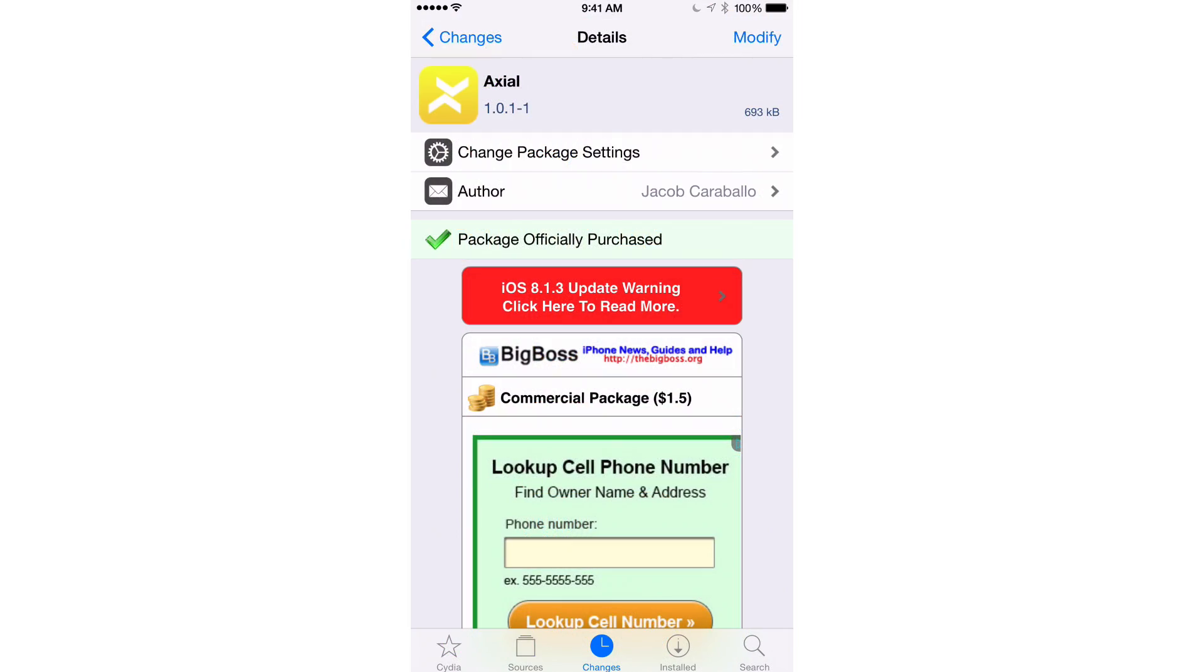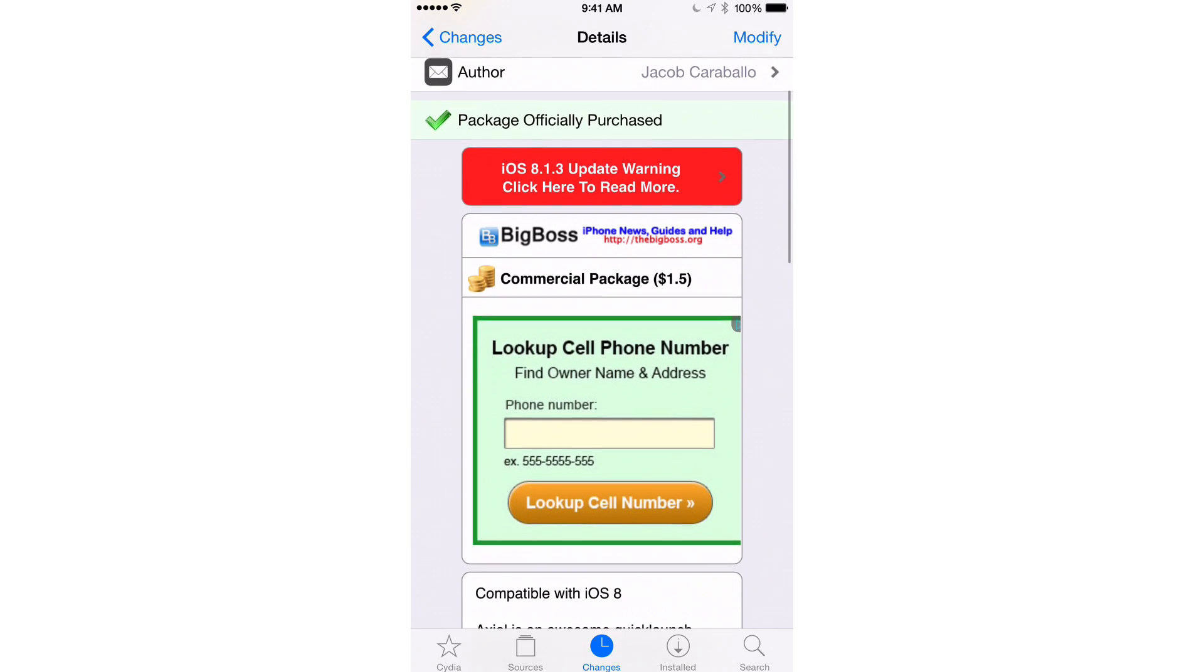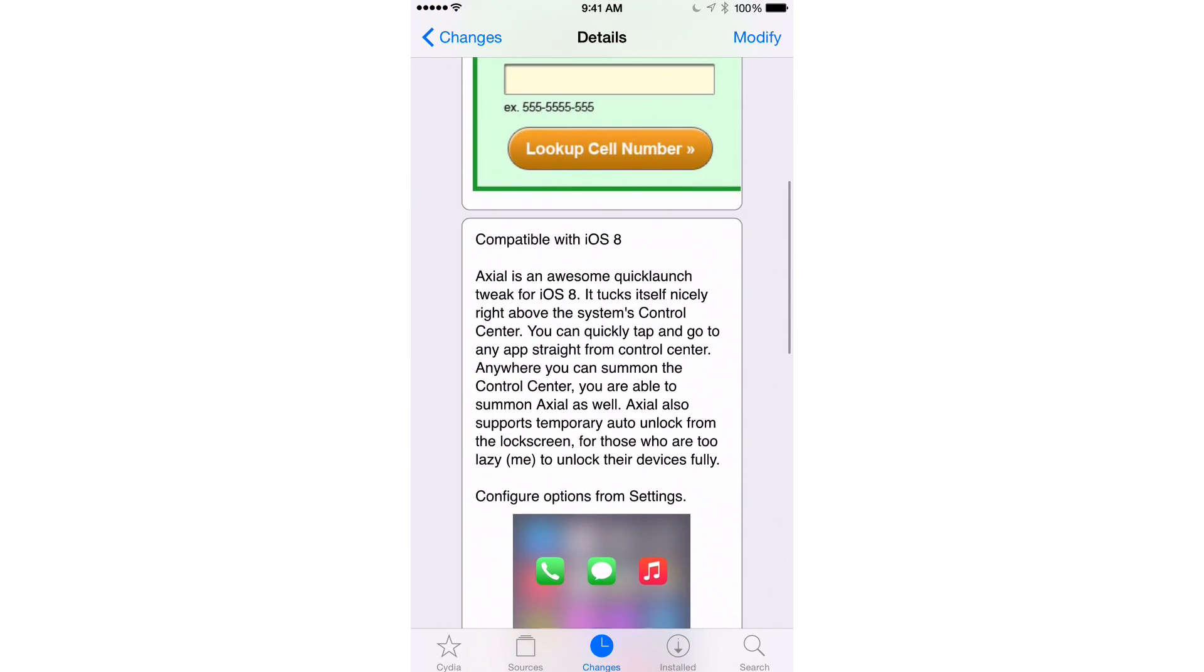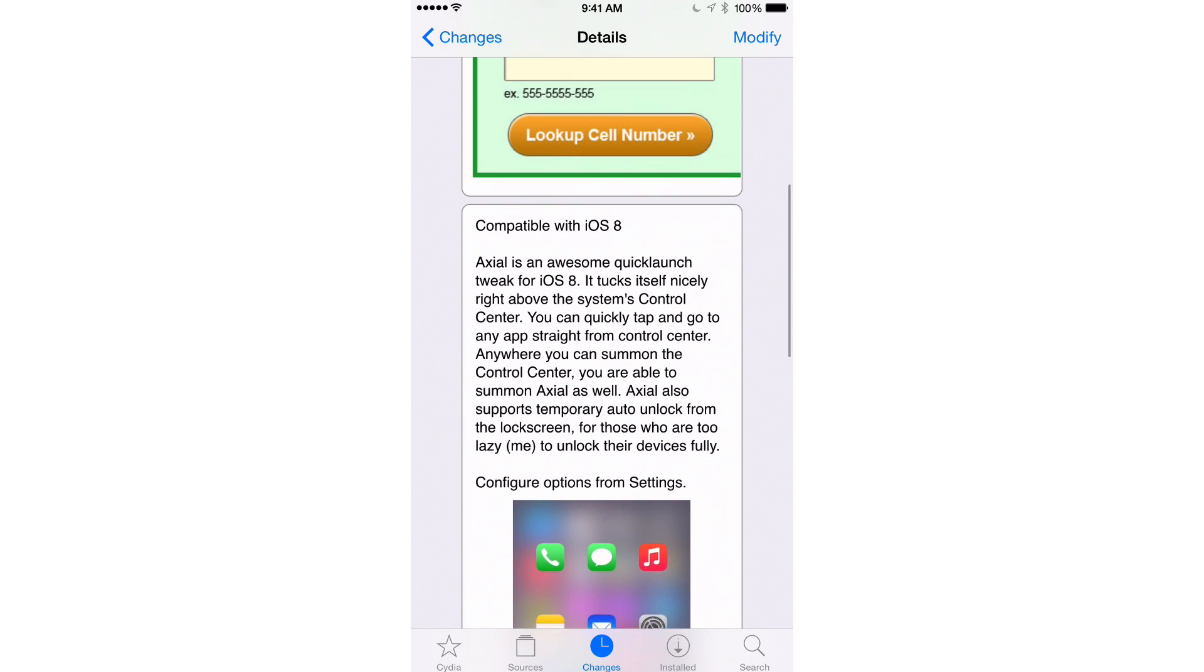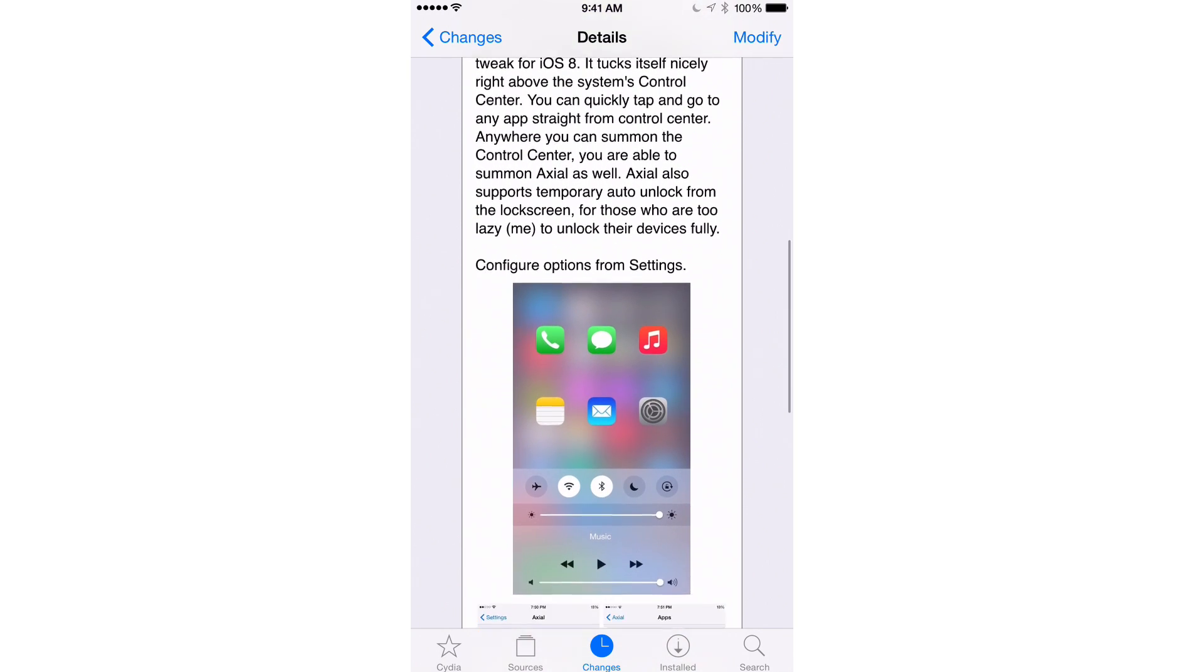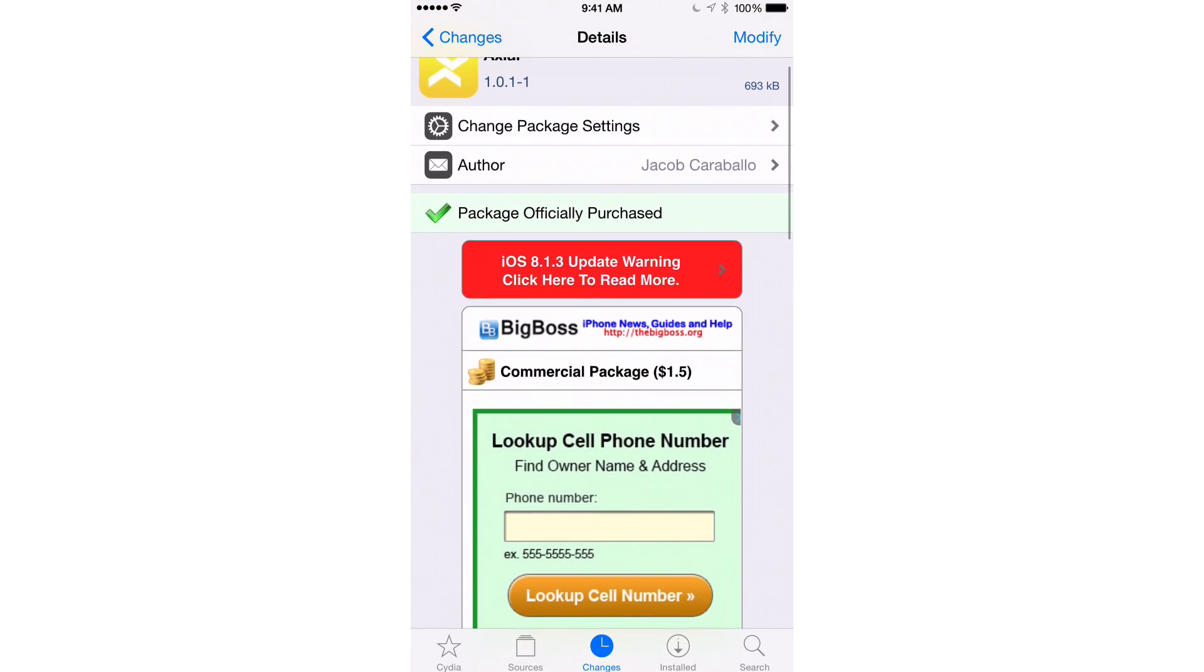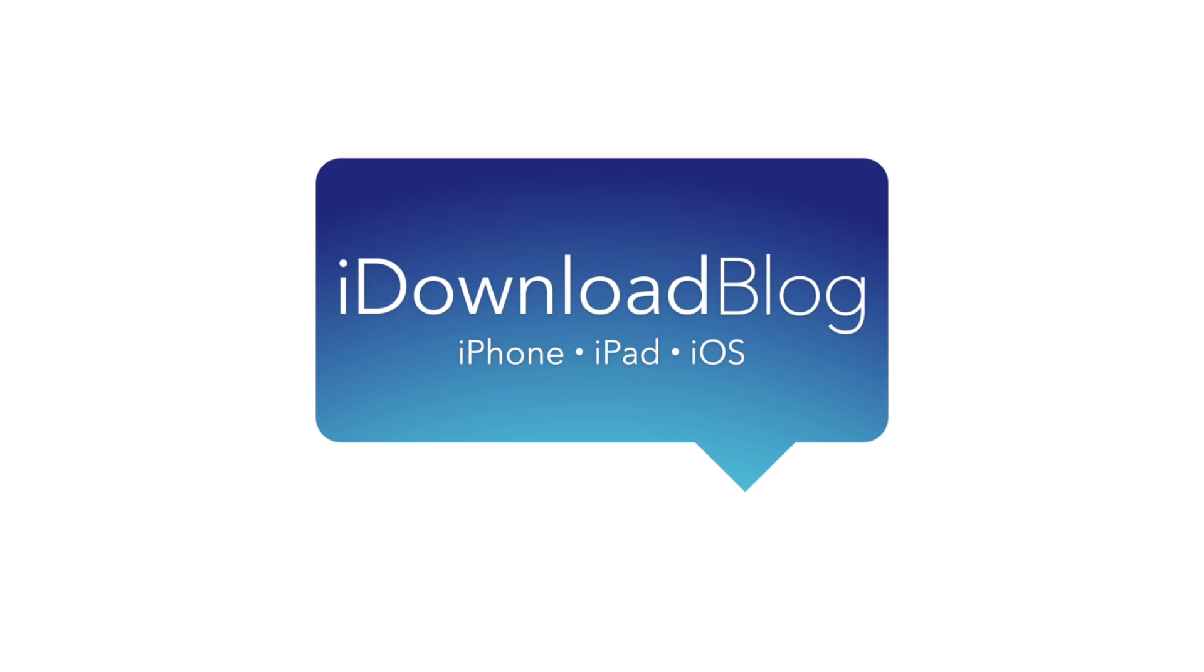So, ladies and gents, that is Axio, a $1.50 jailbreak tweak on the BigBoss repo. It brings an awesome quick launch tweak to iOS 8, basically places an app launcher in control center, and you can actually launch apps and auto unlock your device while on the lock screen as well. Let me know what you guys think about Axio down below in the comment section. This is Jeff with iDownloadBlog.